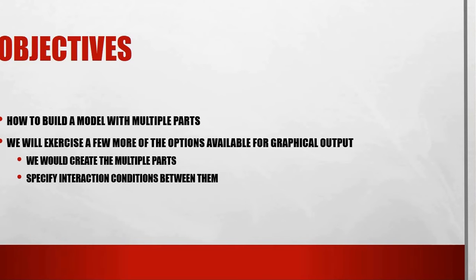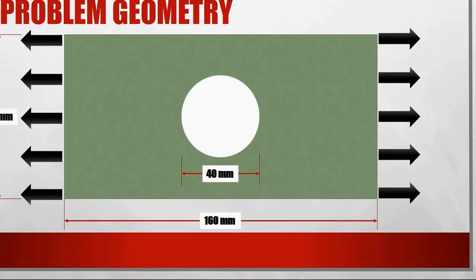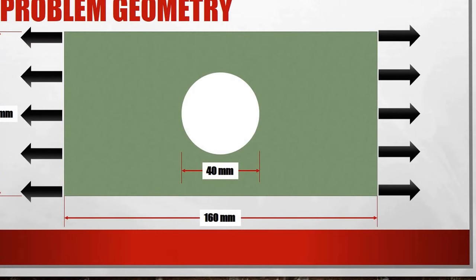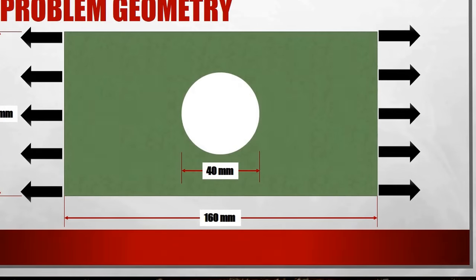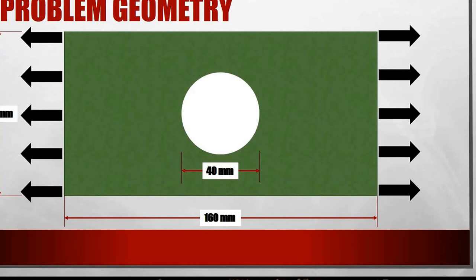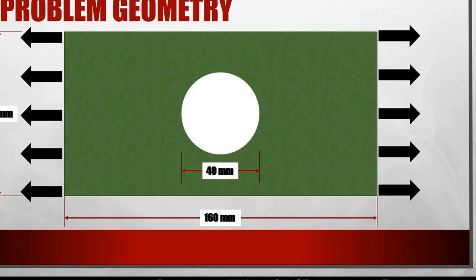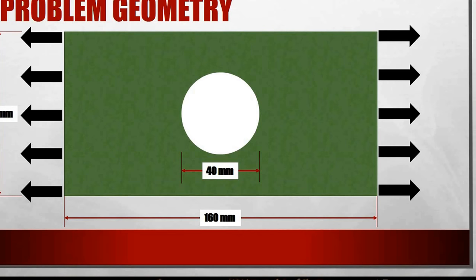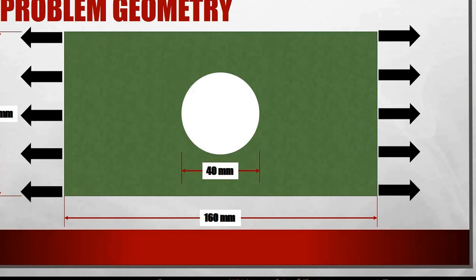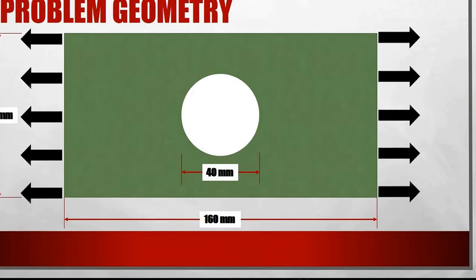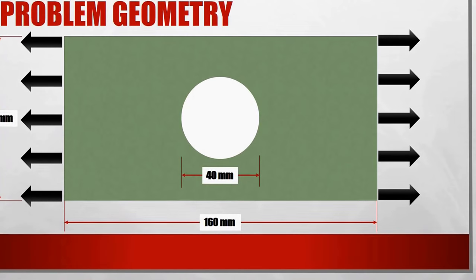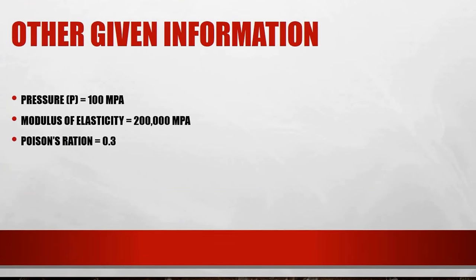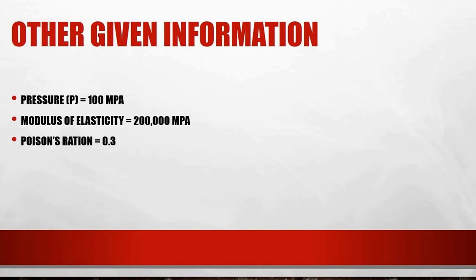The geometry of our problem says that we have a rectangular plate. This rectangular plate is 160 millimeter in length and 80 millimeters in height with a circular hole in the center of that plate of a diameter 40 millimeters. We are applying tensile pressure on the right and left sides. It's very important to know the pressure available here is 100 mega Pascal.